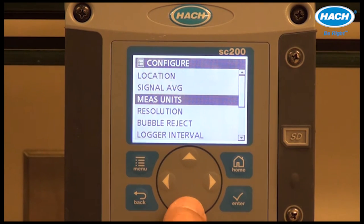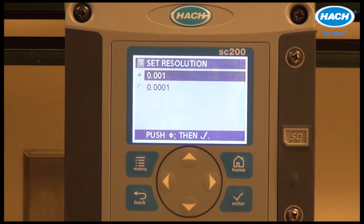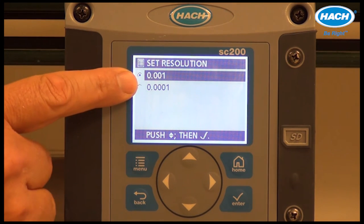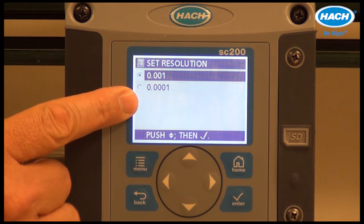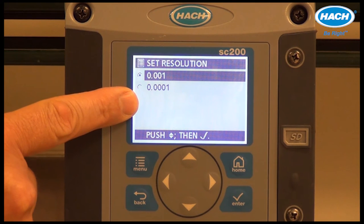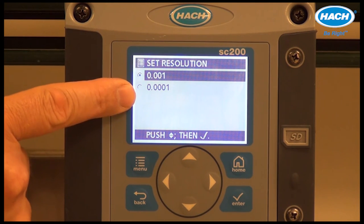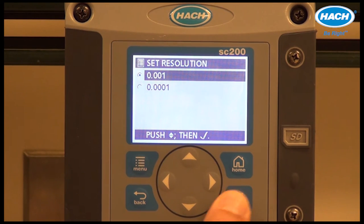The resolution setting allows the user to select thousandths or ten-thousandths resolution — three or four places to the right of the decimal — depending upon the typical measured values.